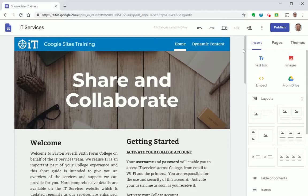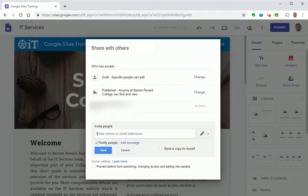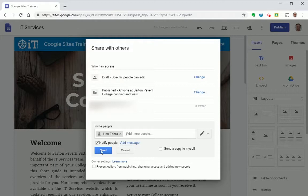So to share in Sites simply press the add people button, enter the email address of the individual you wish to share it with, add a message if you'd like, and then press send.